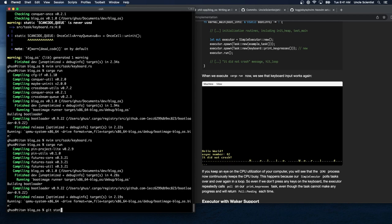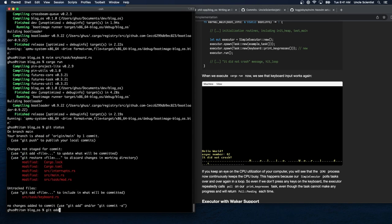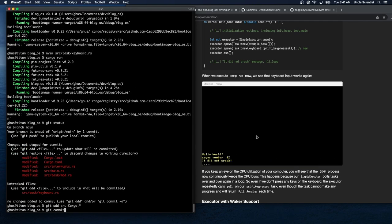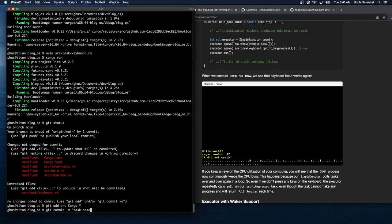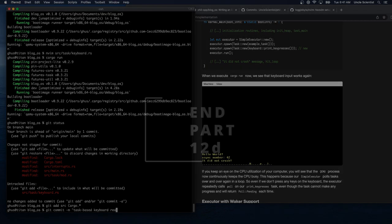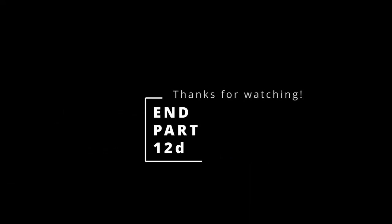We do a git commit: 'task-based keyboard reader and printer.' That wraps up this last section of Philip Opperman's blog series on writing an OS in Rust.